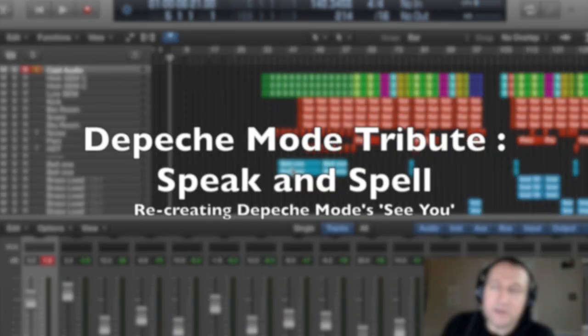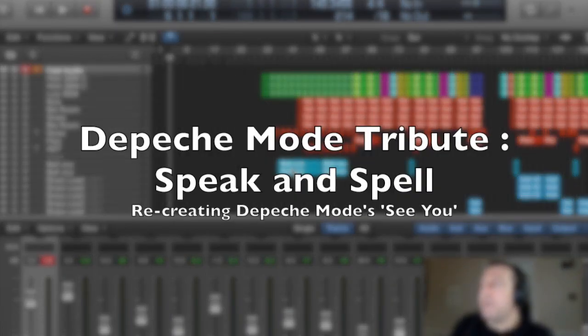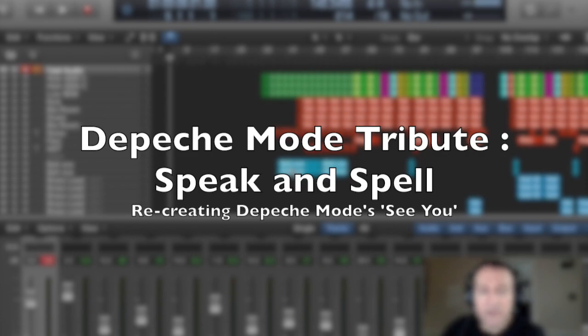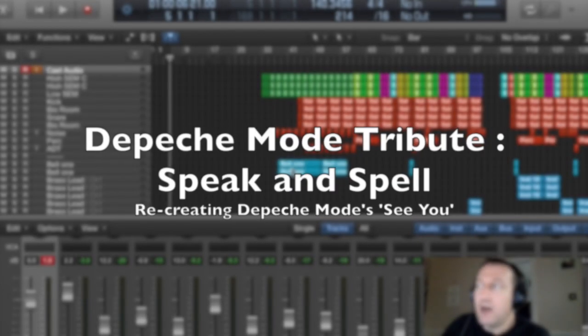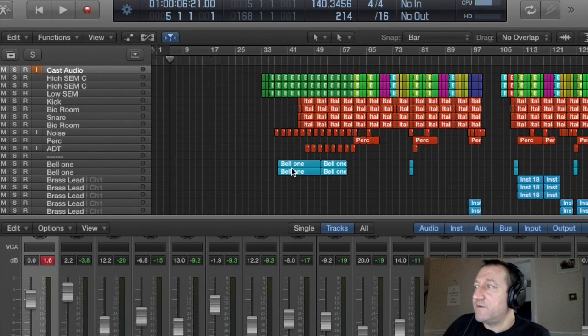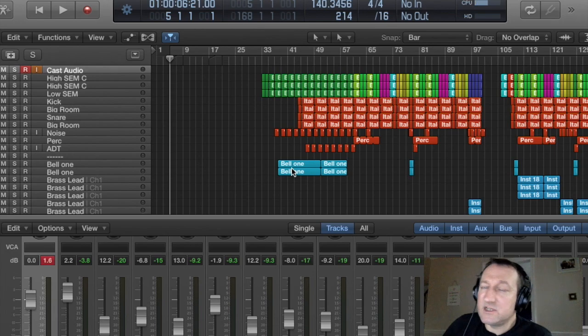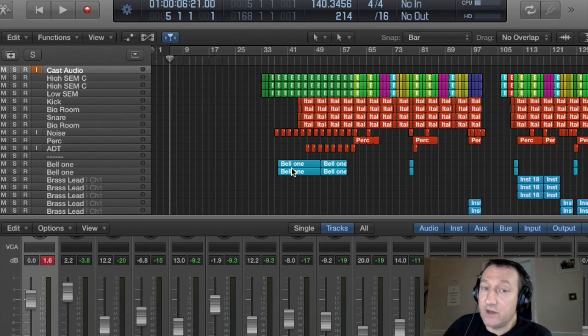This is Keith from Speak and Spell. The band have recently decided to put some videos out to show how we do some production, just to give people who are into synths and whatnot a little bit of an idea about how we go about it.